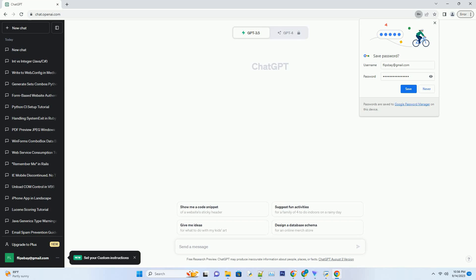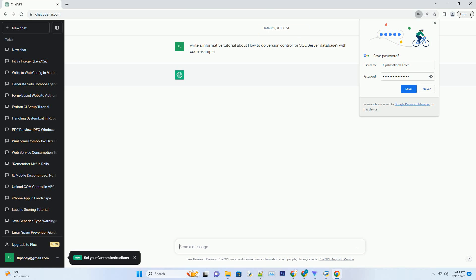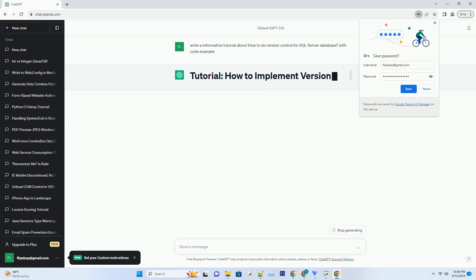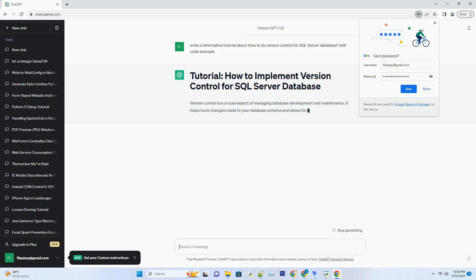Please subscribe and you can download this code from description below. Version control is a crucial aspect of managing database development and maintenance. It helps track changes made to your database schema and allows for collaboration among team members.